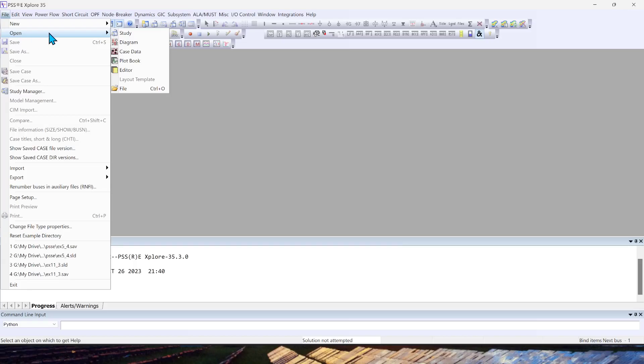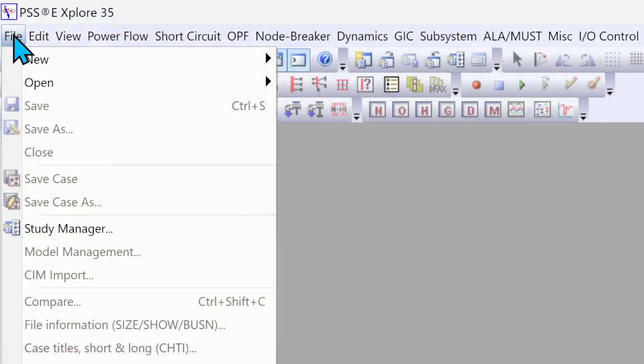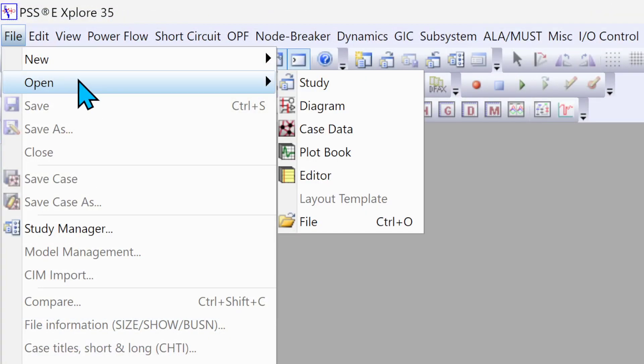But this video or this tutorial particularly focuses just on how to perform the load flow analysis—AC load flow analysis. So I go here to File menu, click Open. I need to load my case data.